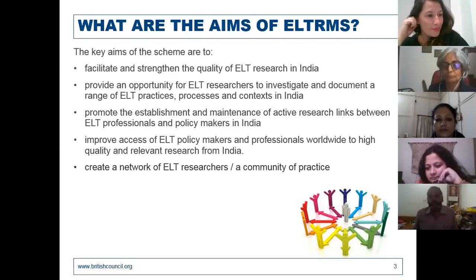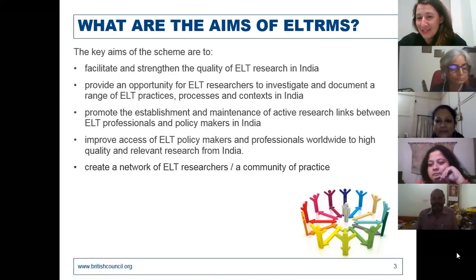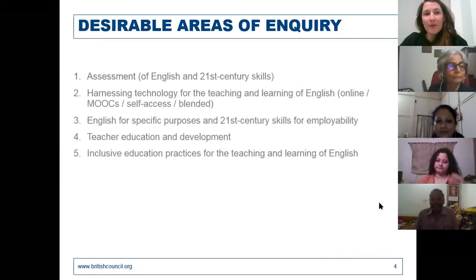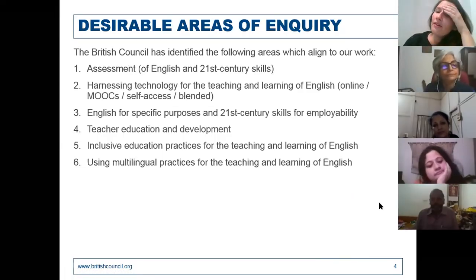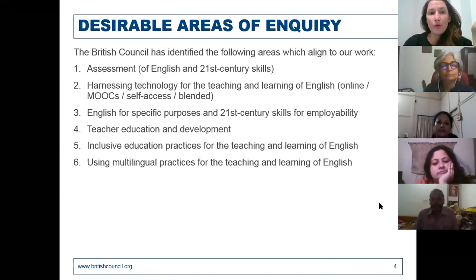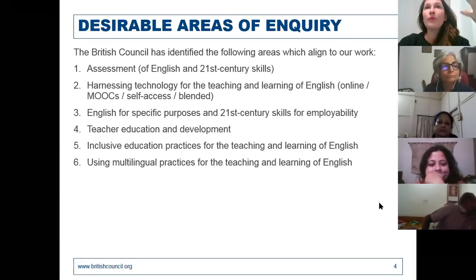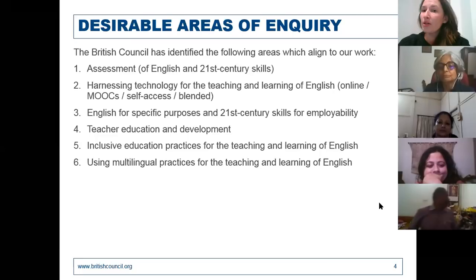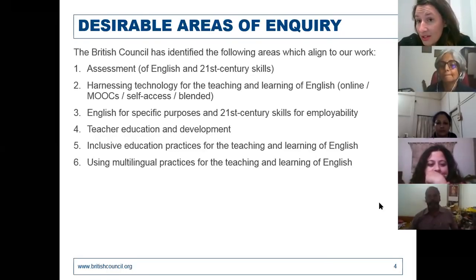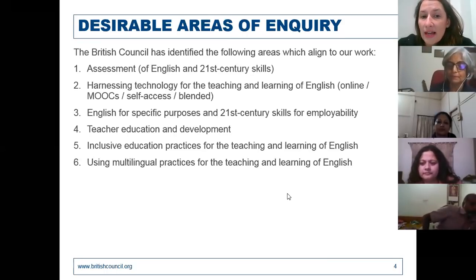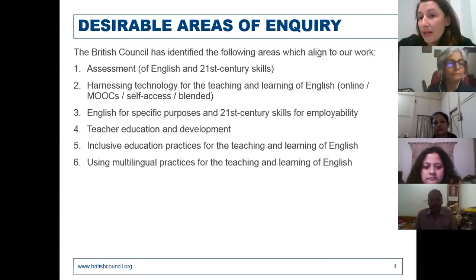Now let's look at the priority research areas. In all our work, the British Council has identified priority areas for an evidence-based approach — areas that are emerging, nascent, or definite areas of inquiry. Key areas include: assessment of English and assessment of 21st century skills, and helping technology in learning English, whether through online platforms, MOOCs, self-study, or schools and institutions taking a blended approach to learning.